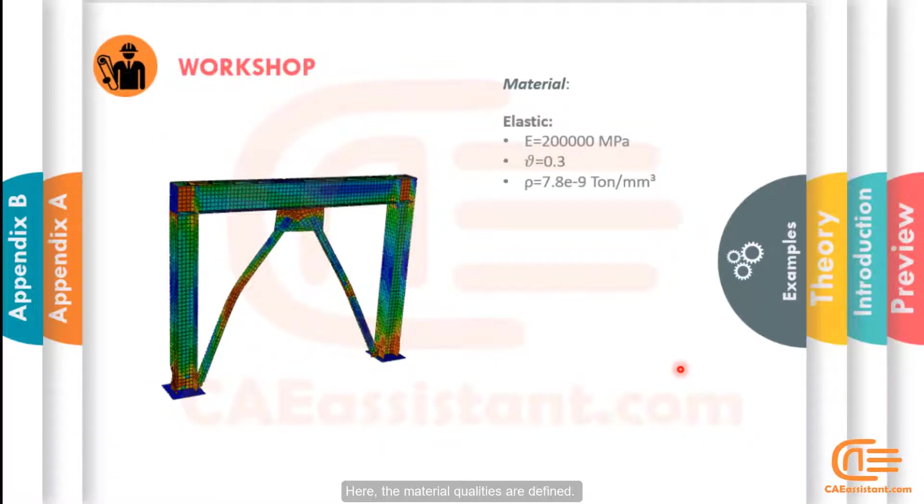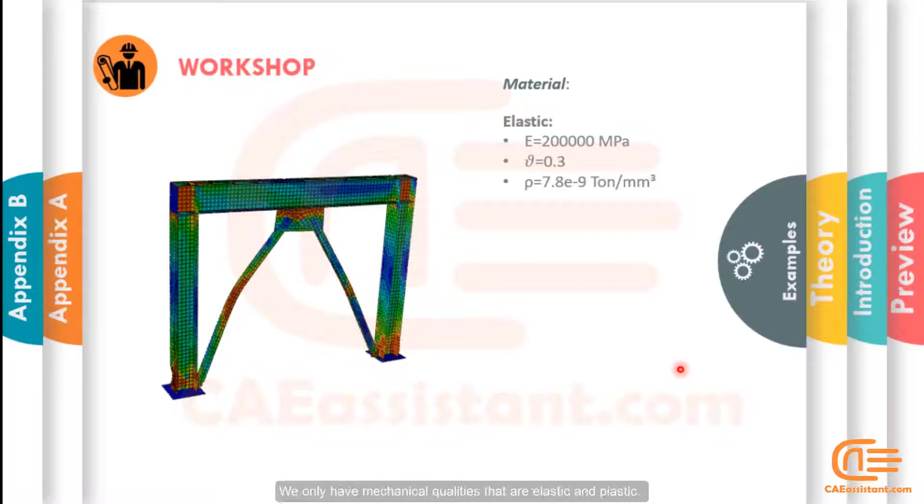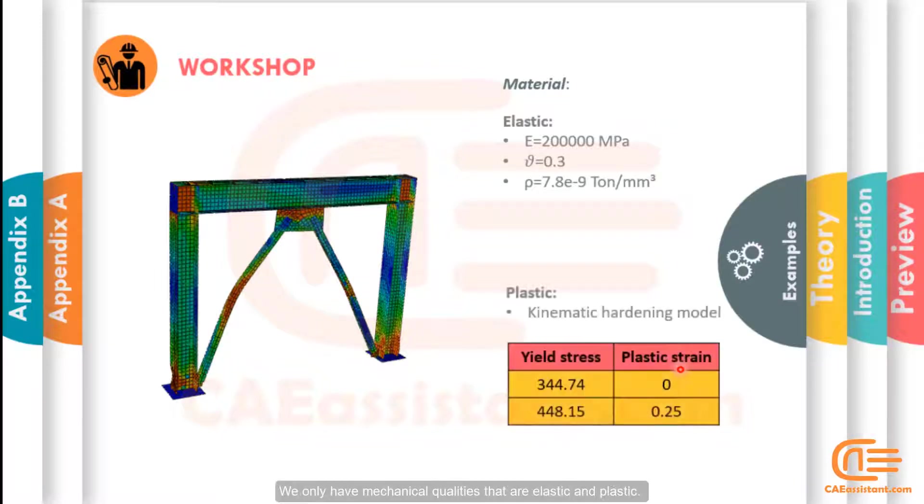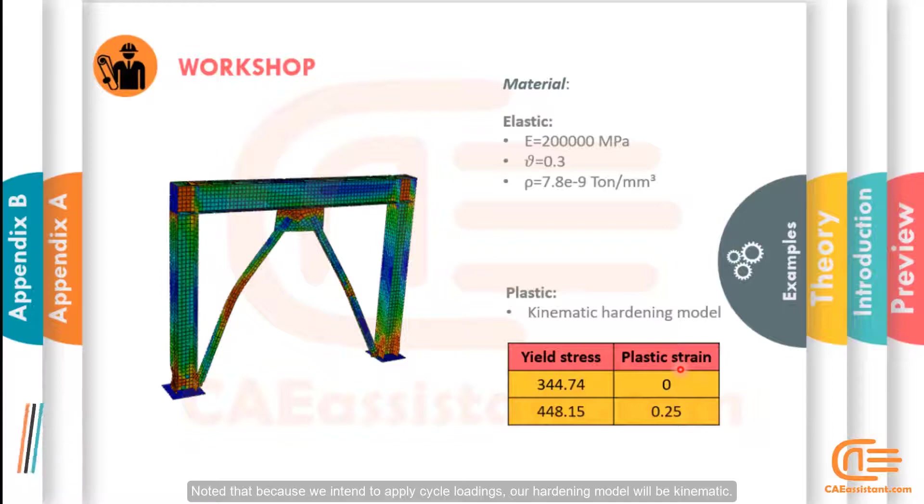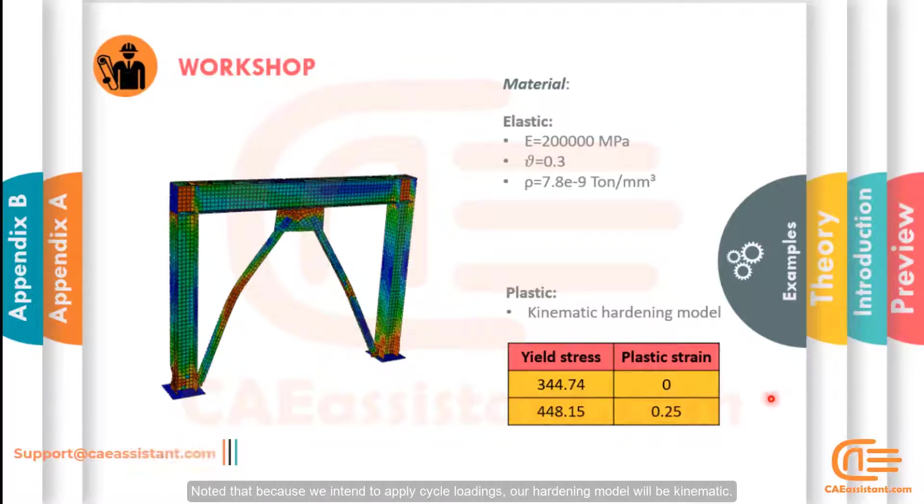Here, the material qualities are defined. We only have mechanical qualities that are elastic and plastic. Noted that because we intend to apply cyclic loadings, our hardening model will be kinematic.